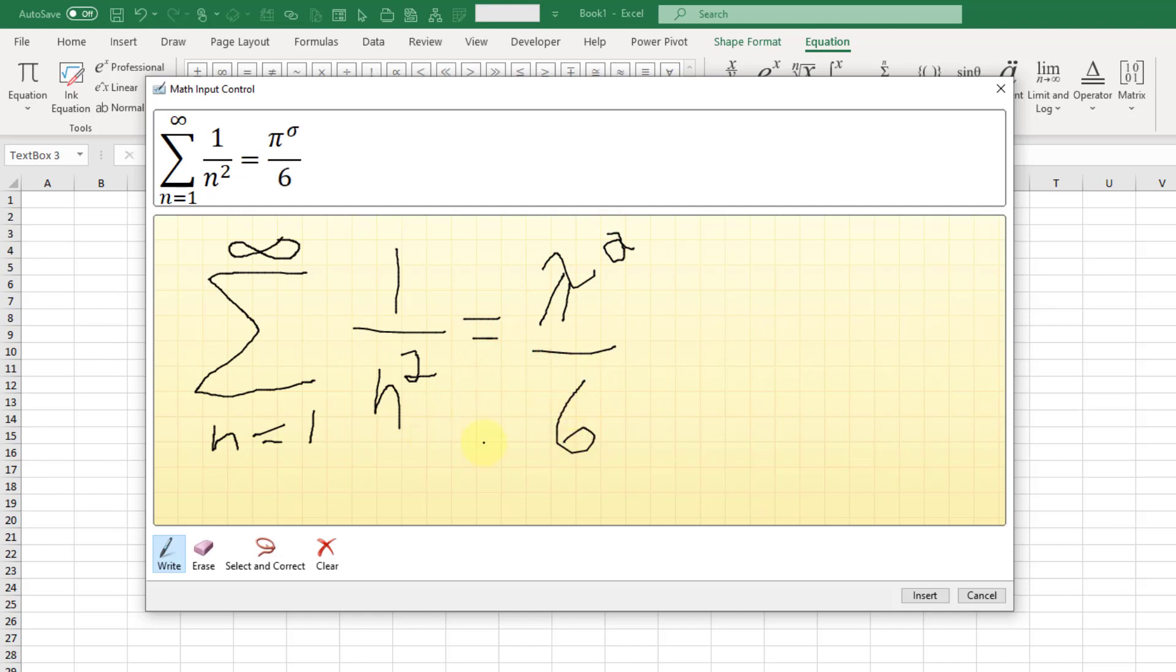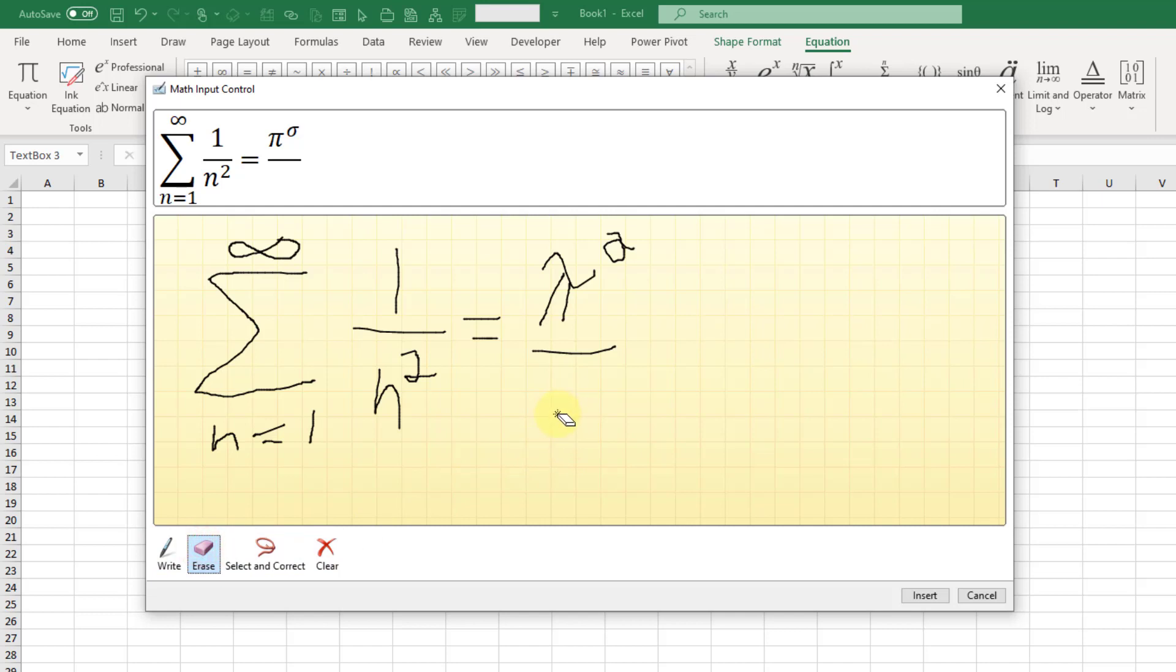Now in this editor, if you mess something up you can always erase that. You can just erase part of your formula. You can click on any part and it's going to erase just that part, and you can go back to writing if you want.